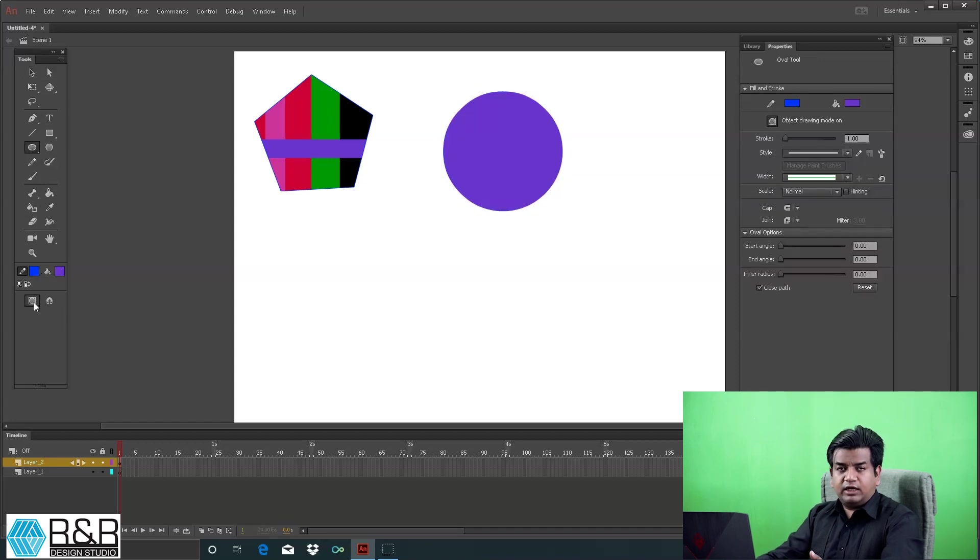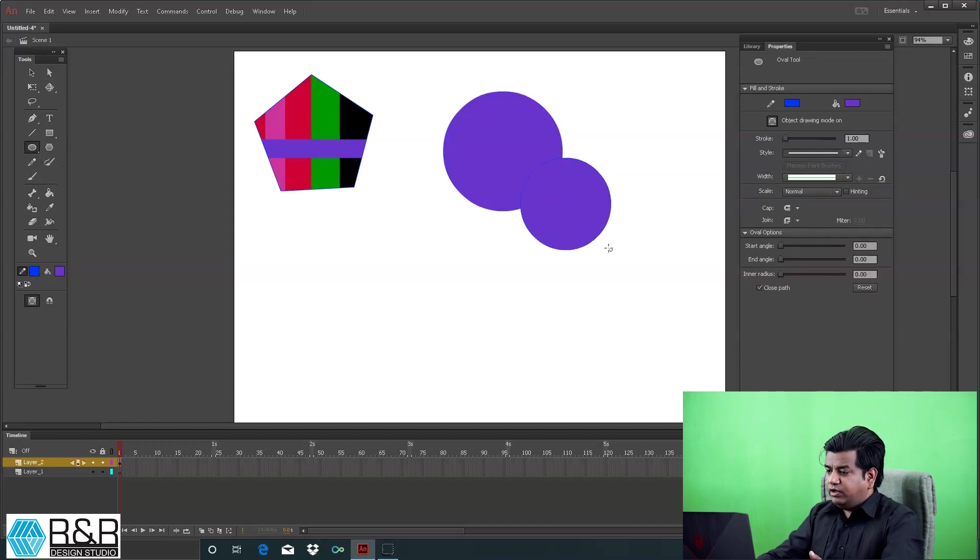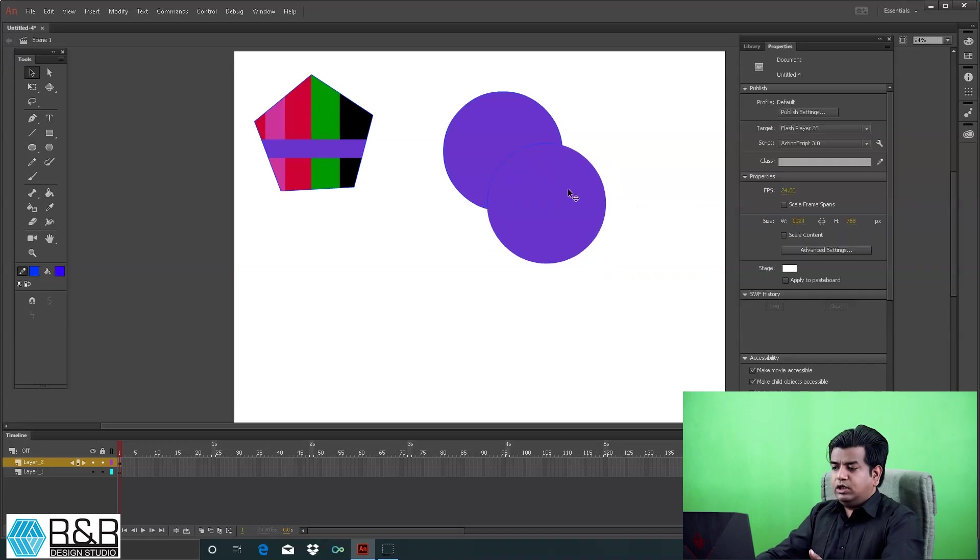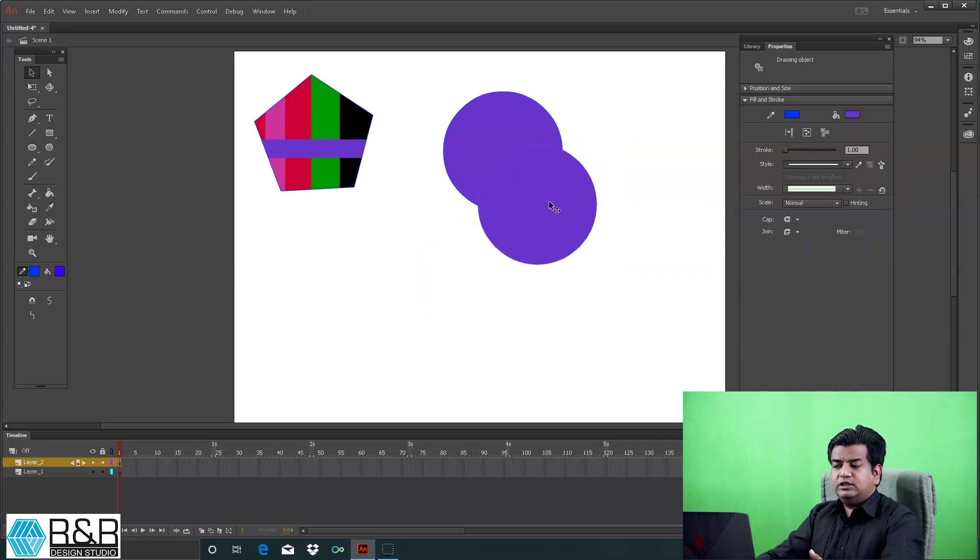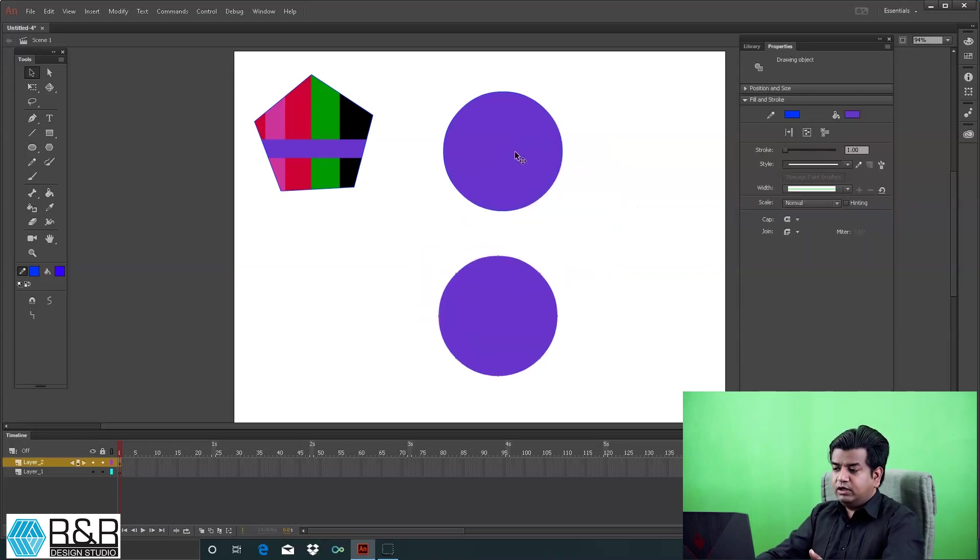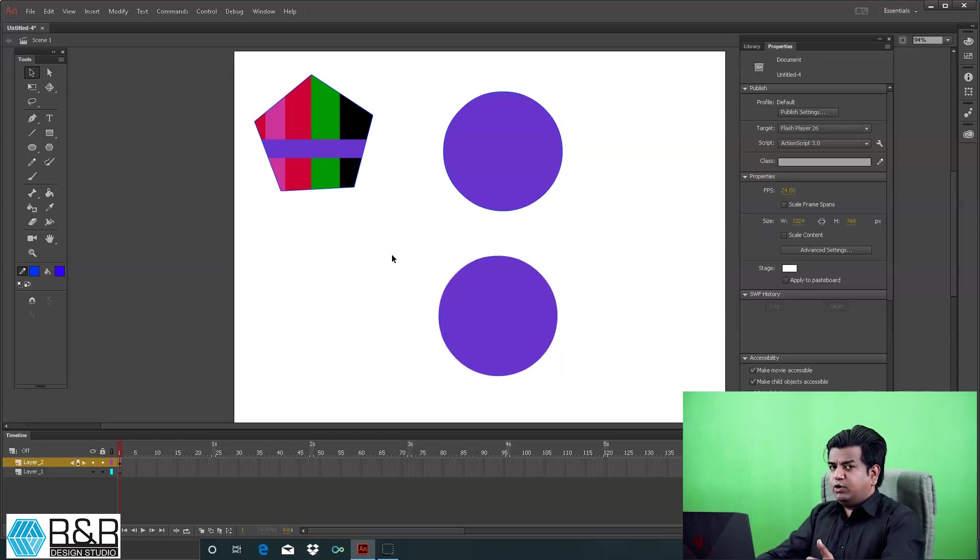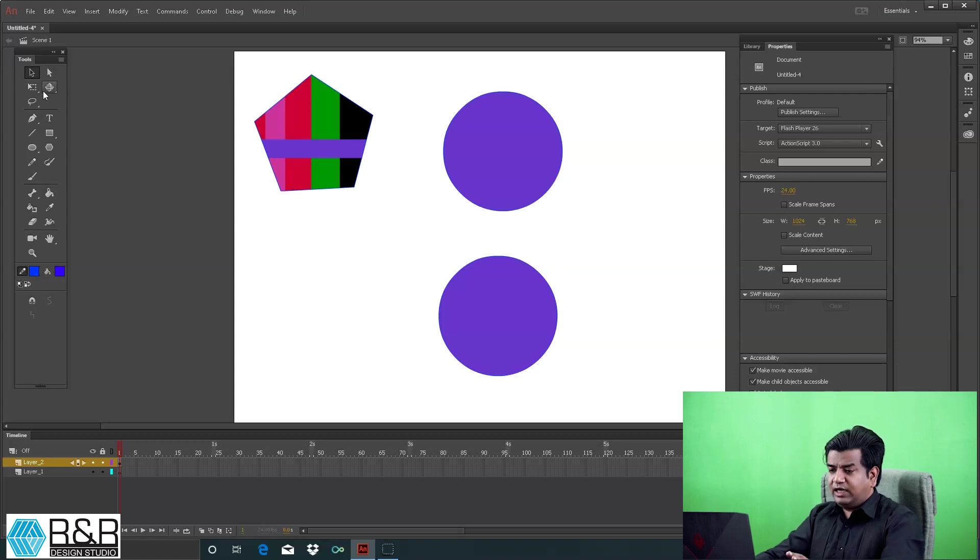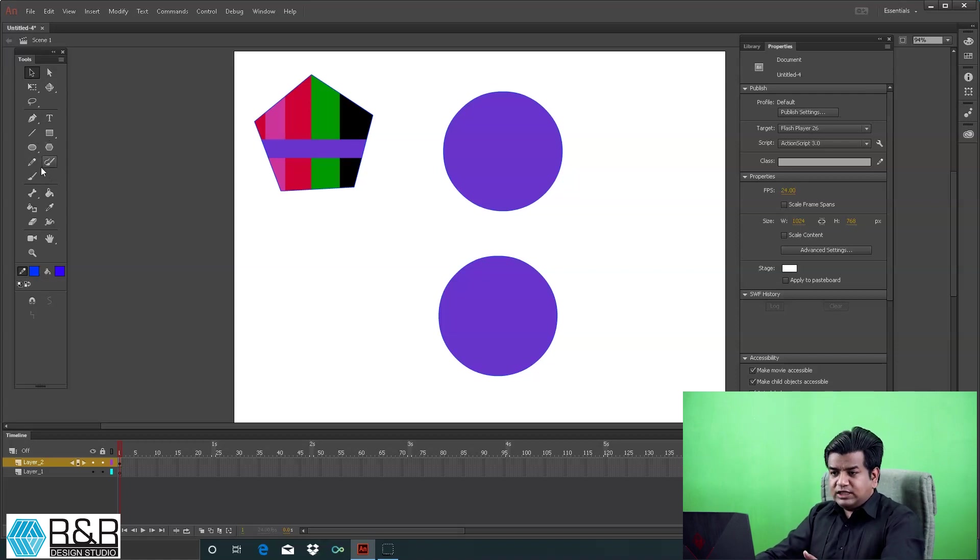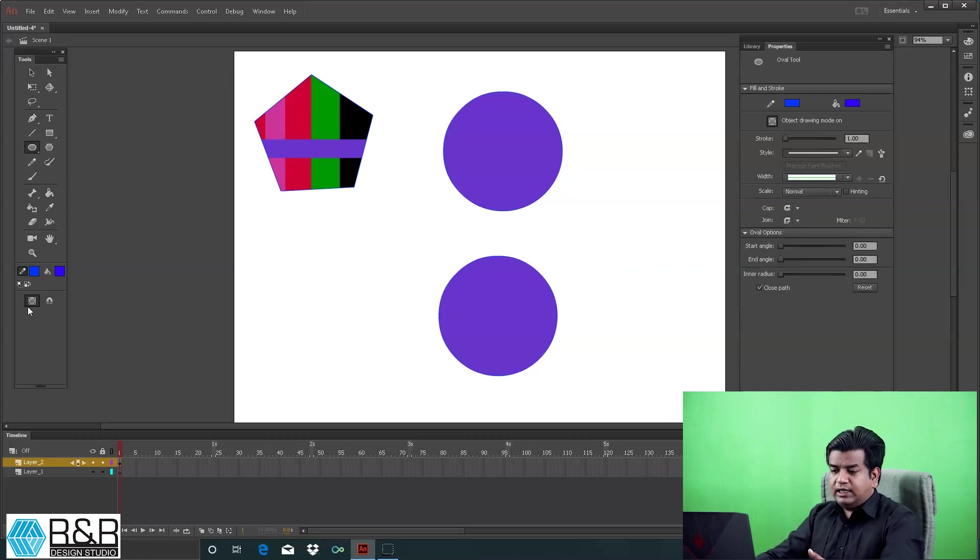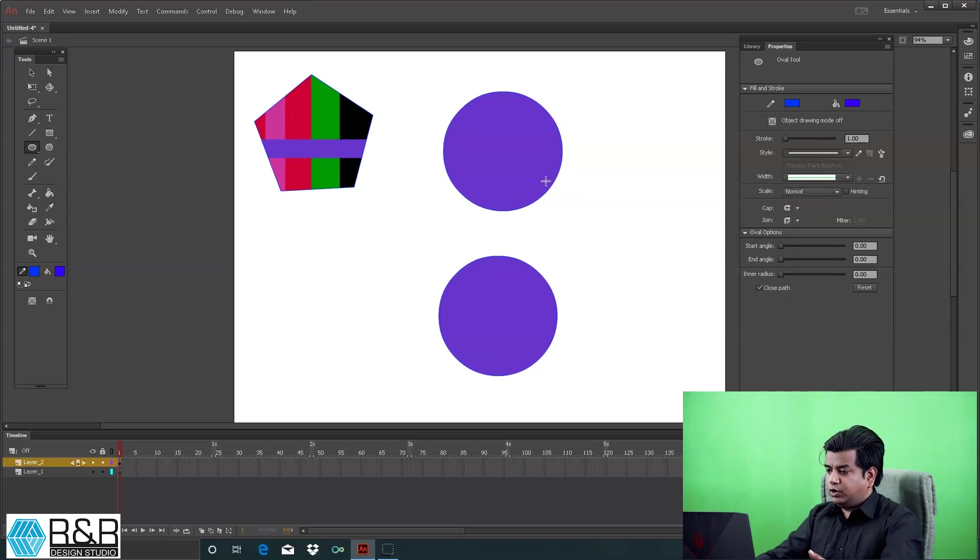Because object drawing is active, I can easily move it without disturbing the rest of the things. This is a very important thing to understand while creating. If you've drawn something and haven't kept this as object drawing, and you feel it needs to be converted into a vector form or an element, though it's a vector-based software...